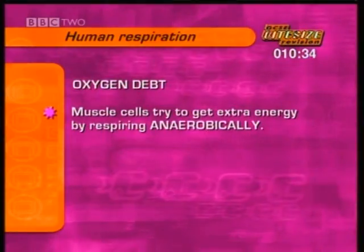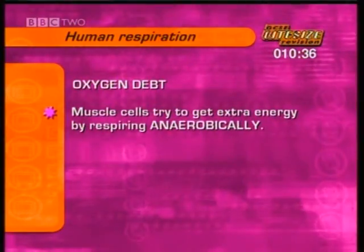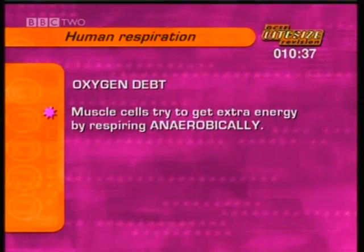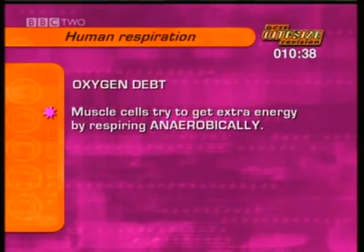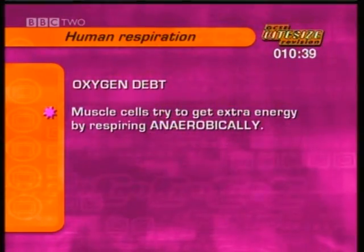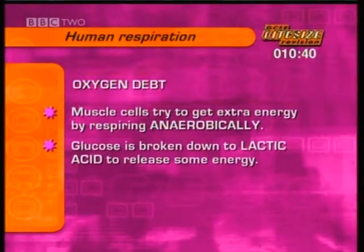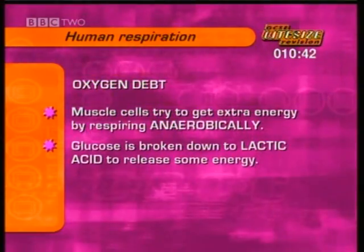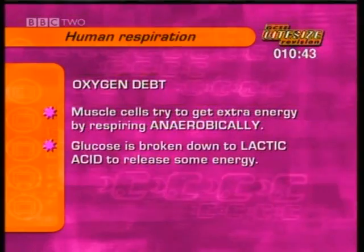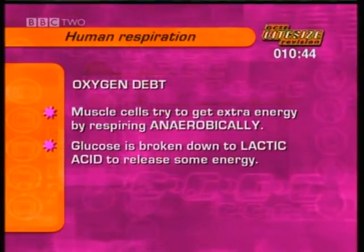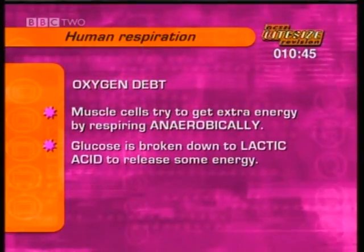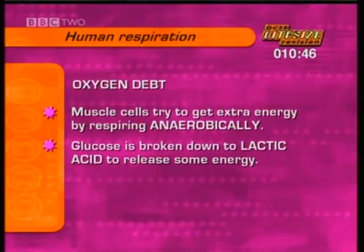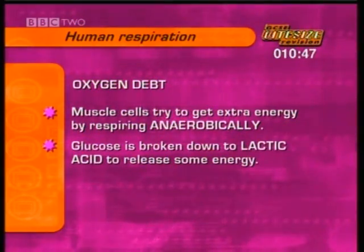Muscle cells try to get extra energy by respiring anaerobically, without oxygen. But then the glucose is not fully oxidised, but broken down to produce lactic acid and a smaller amount of energy.